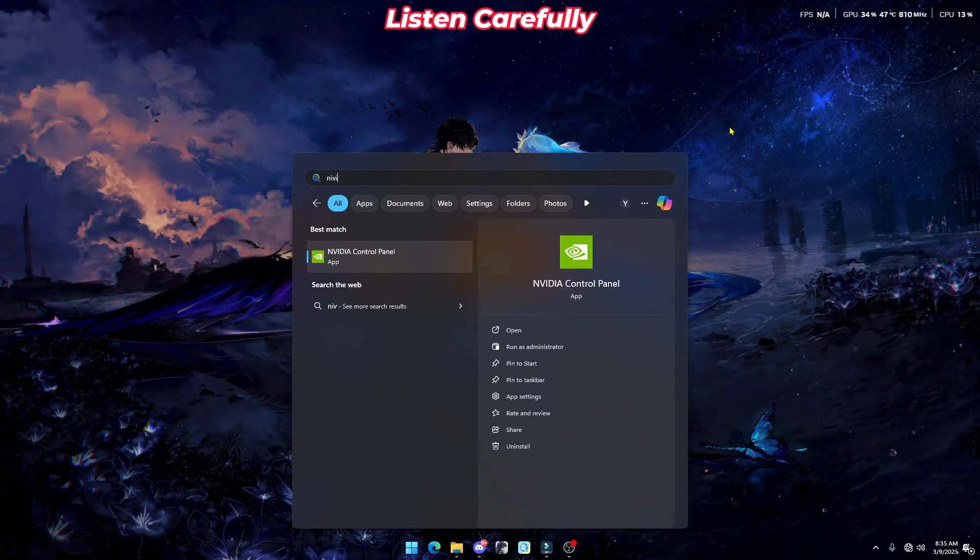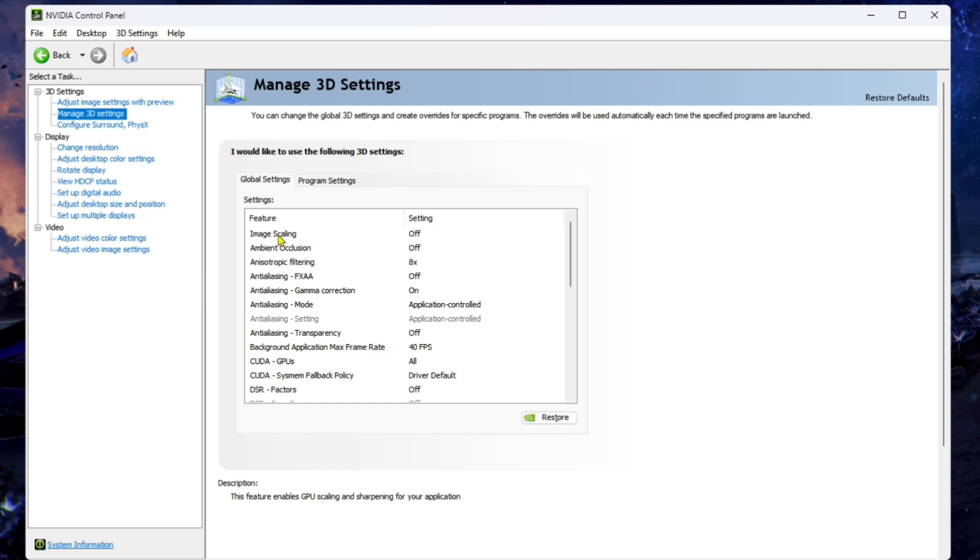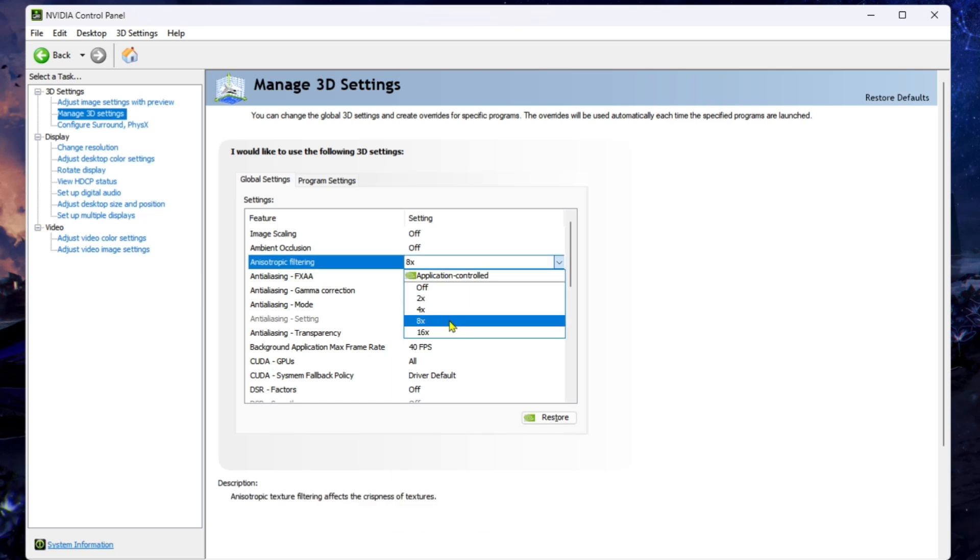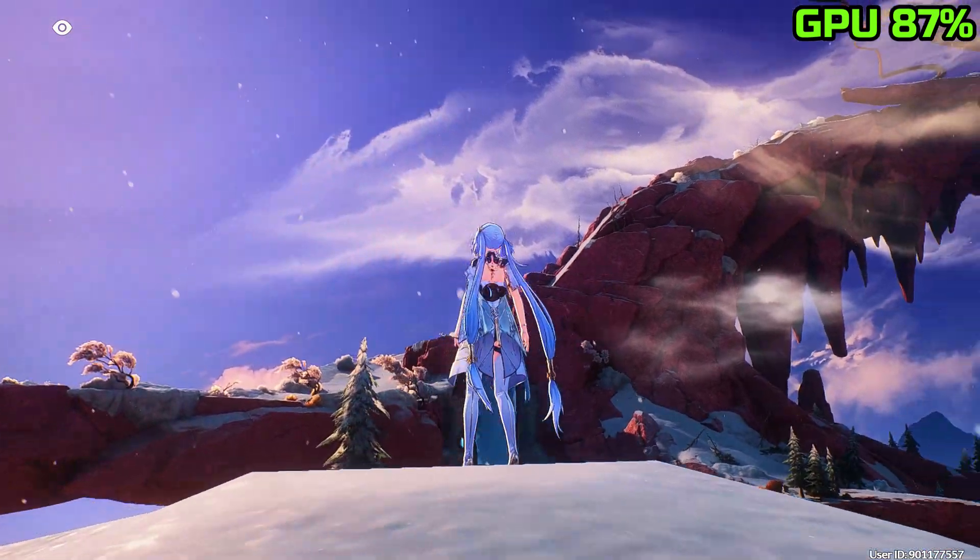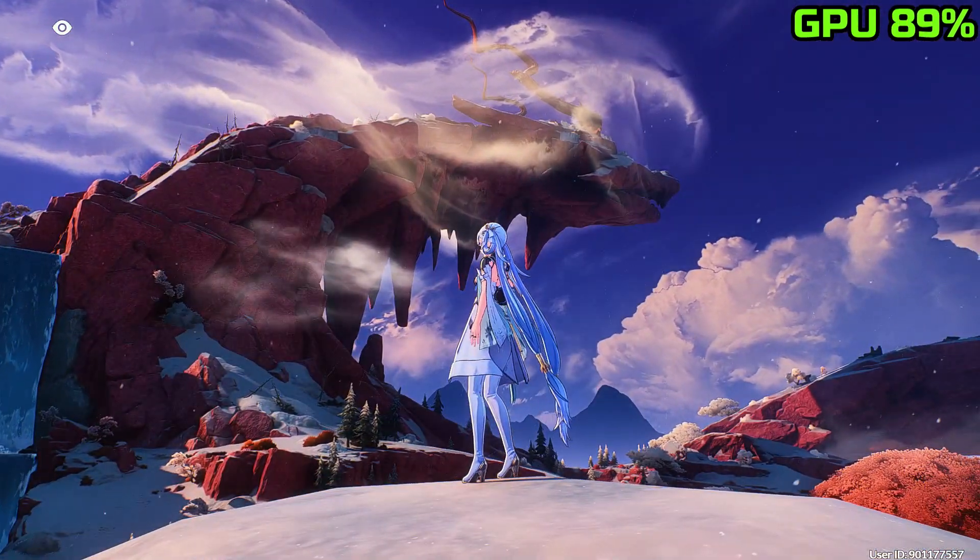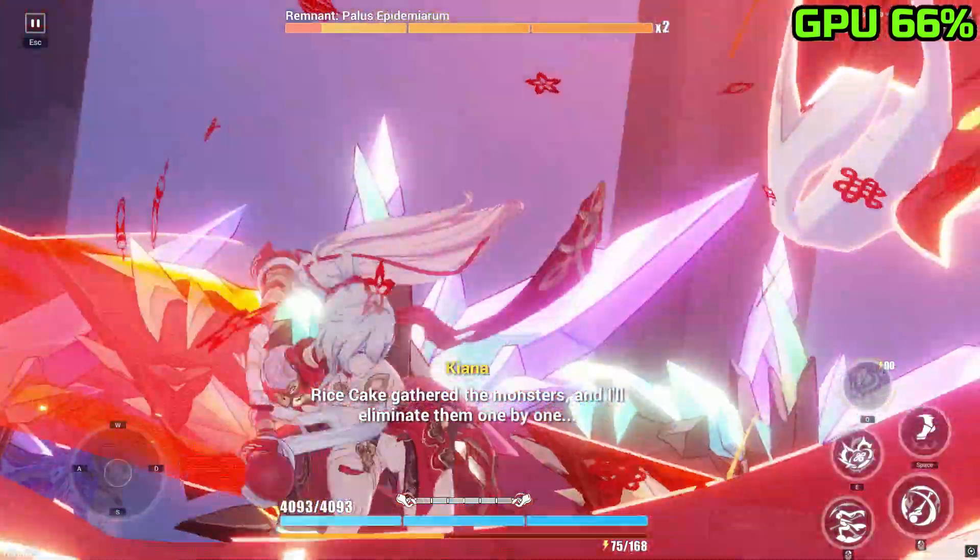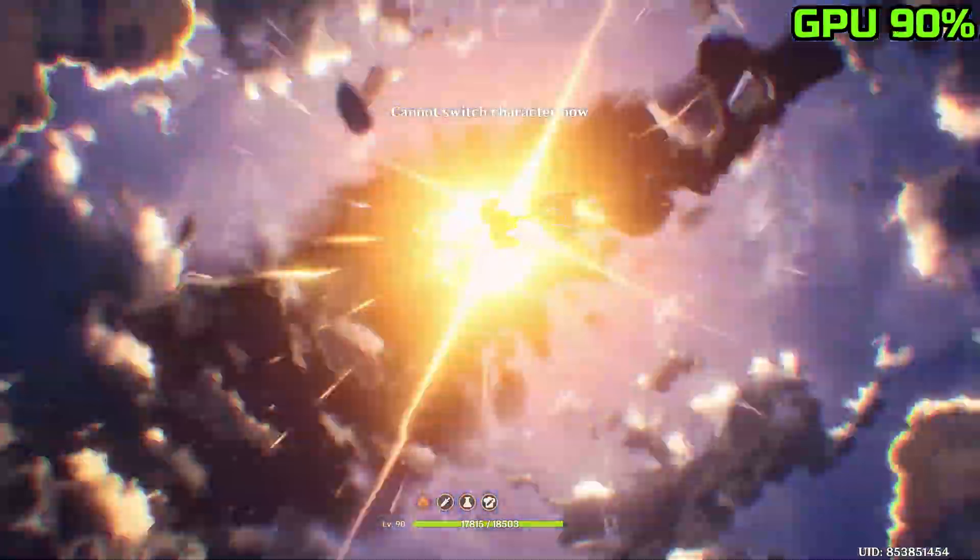your NVIDIA Control Panel. Head to Manage 3D Settings, find Anisotropic Filtering, and set it to 8x or 16x. Remember, higher settings will massively increase your GPU usage, and this setting is globally applied to all